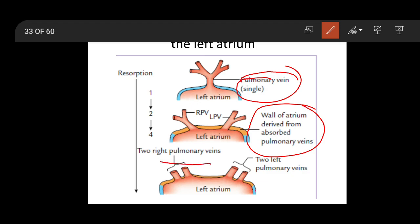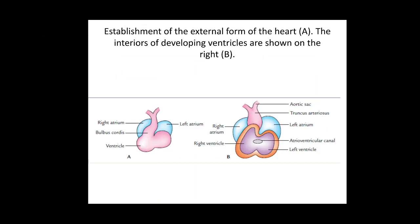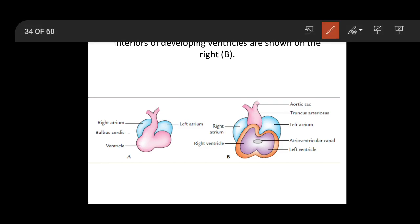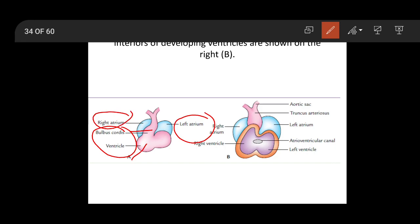Initially there is a U-shaped curved looping and finally an S-shaped looping of the heart tube. The bulbus cordis and ventricle come anteriorly. Because of folding of the heart tube, the ventricular part goes anterior-inferiorly and both atria and the auricles go posterior-superiorly.